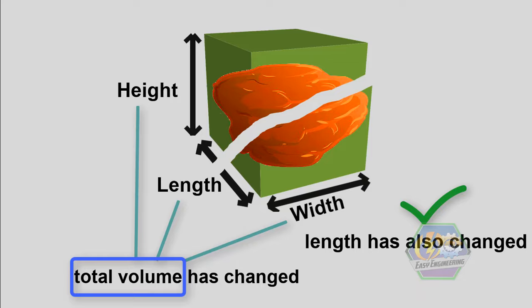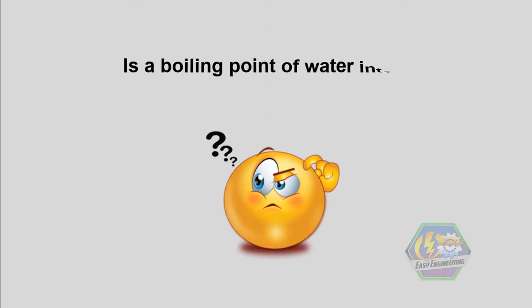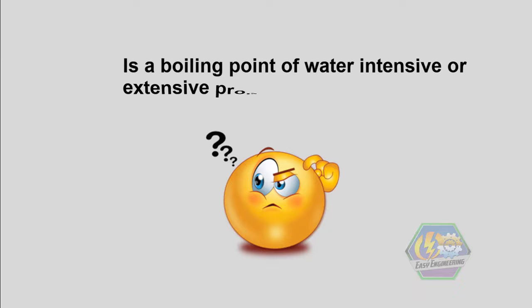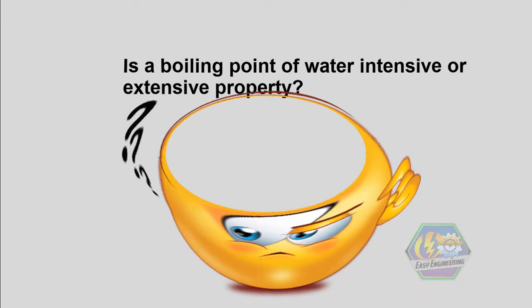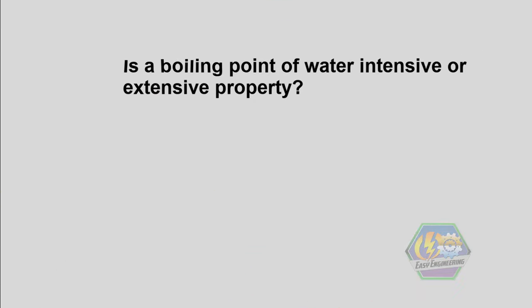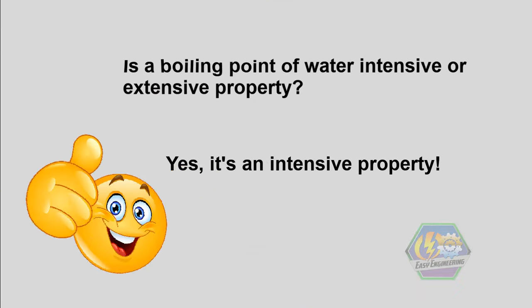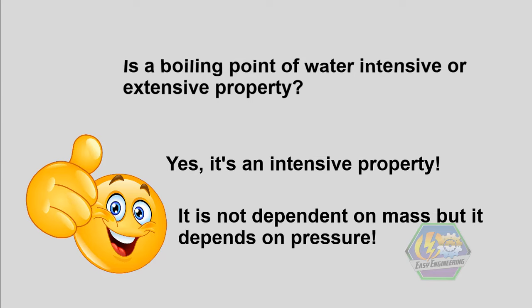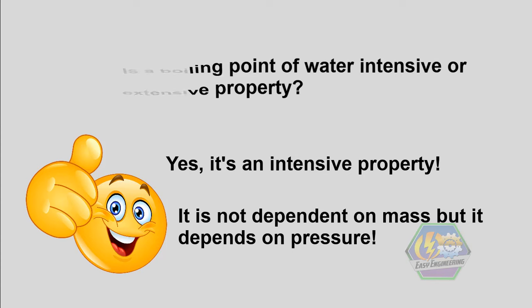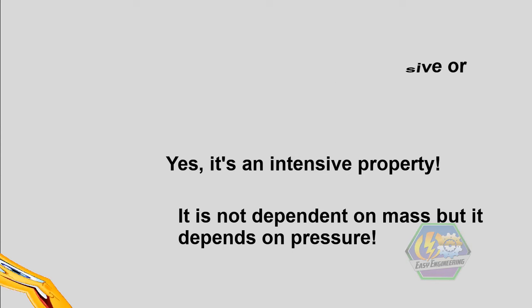So that's it, but before we end this video, let me ask you this question: Is the boiling point of water an intensive or extensive property? Yes my friend, it's an intensive property as it is not dependent on mass. In fact, it depends on pressure.